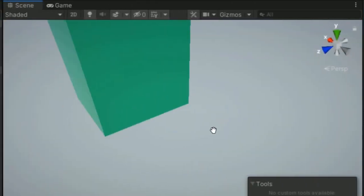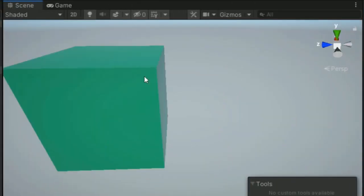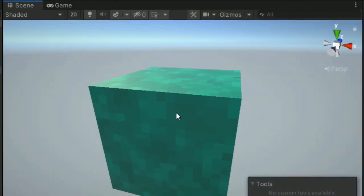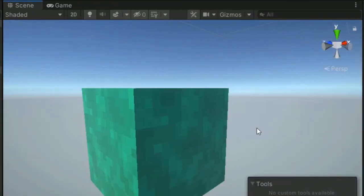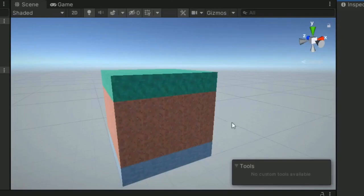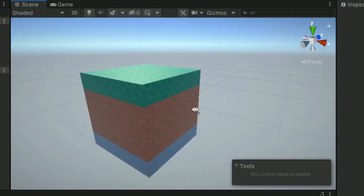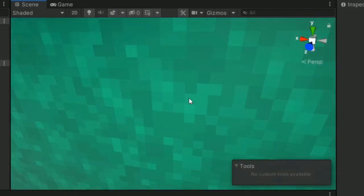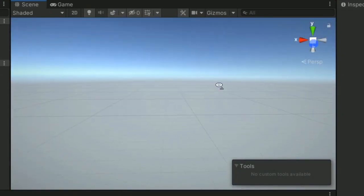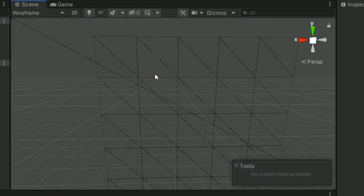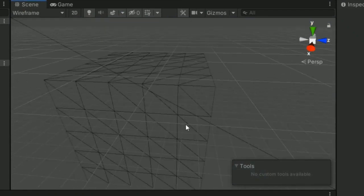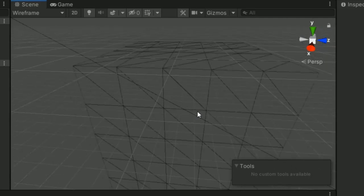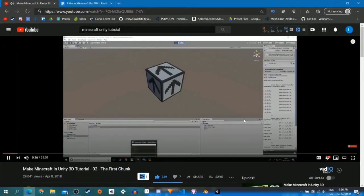The very first thing you need for a voxel engine is a voxel. So I created a new script called voxel data that essentially just stores all the numbers and IDs to make a voxel. Then I made a chunk script that creates a big block of cubes. The important thing is that these big cubes of cubes aren't actually cubes of cubes at all. All the faces on the inside of the cube that you can't see don't exist, which is exactly what I was trying to do in the past. So that's nice.